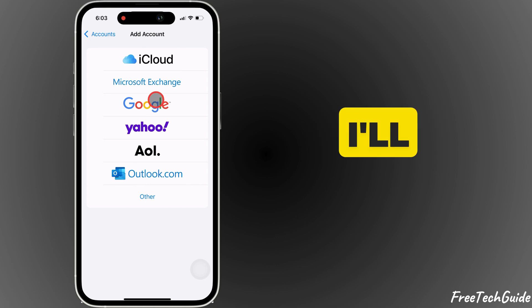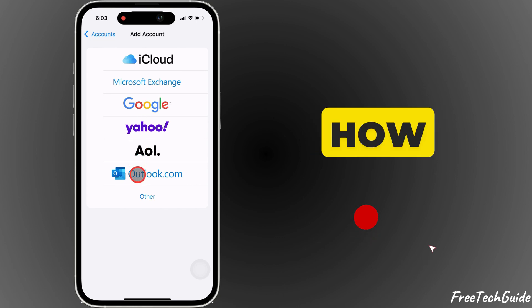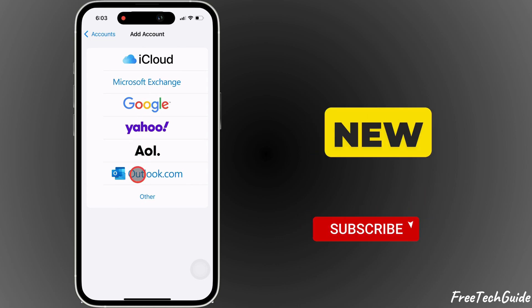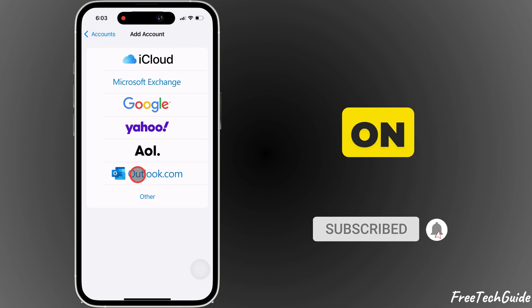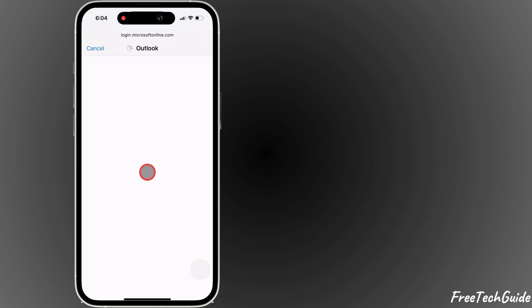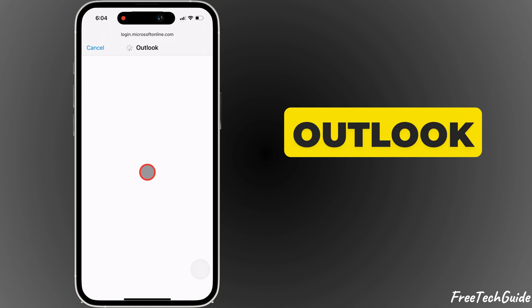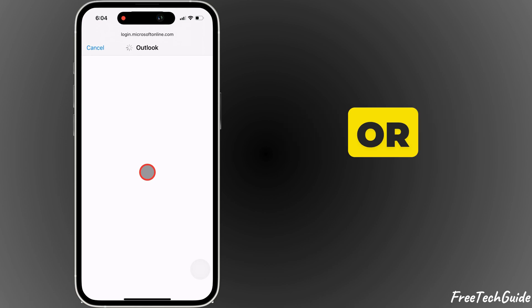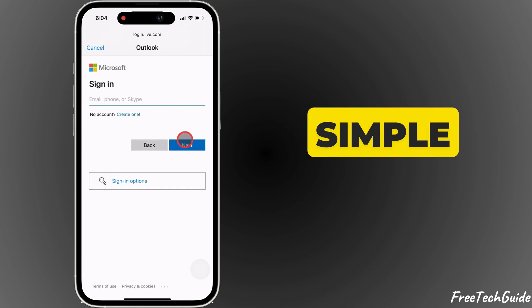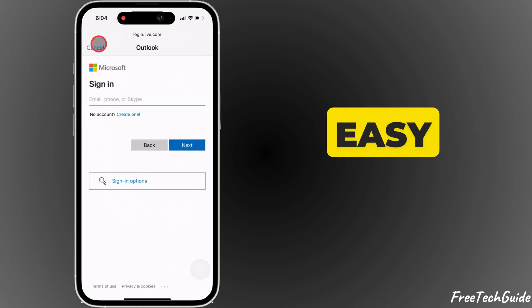In this video, I'll show you how to add a new Outlook account on your iPhone 16. Whether it's Outlook, Gmail, or iCloud, this process is simple and easy.